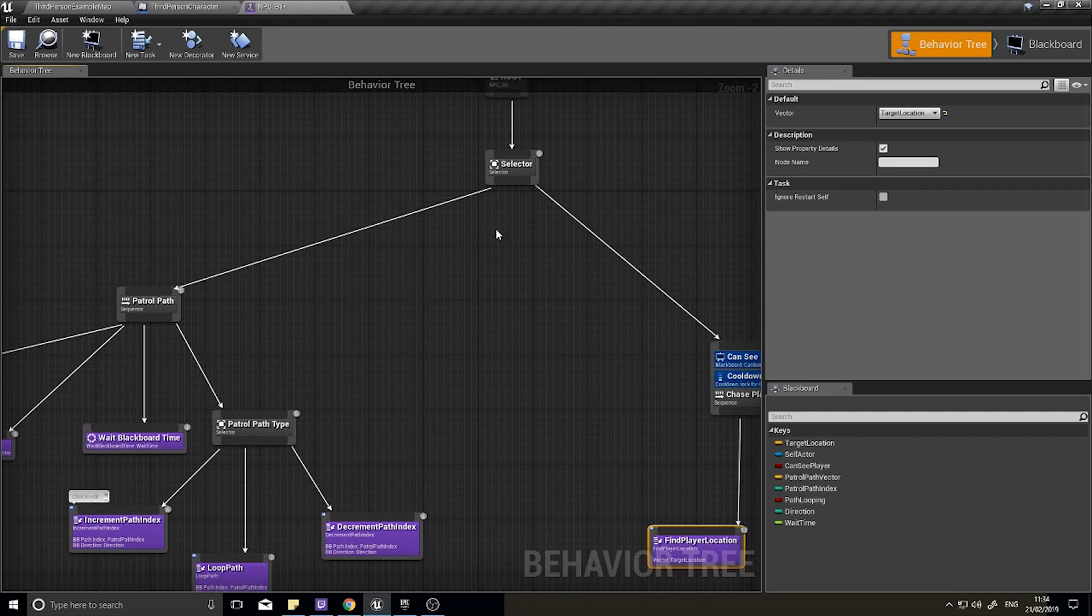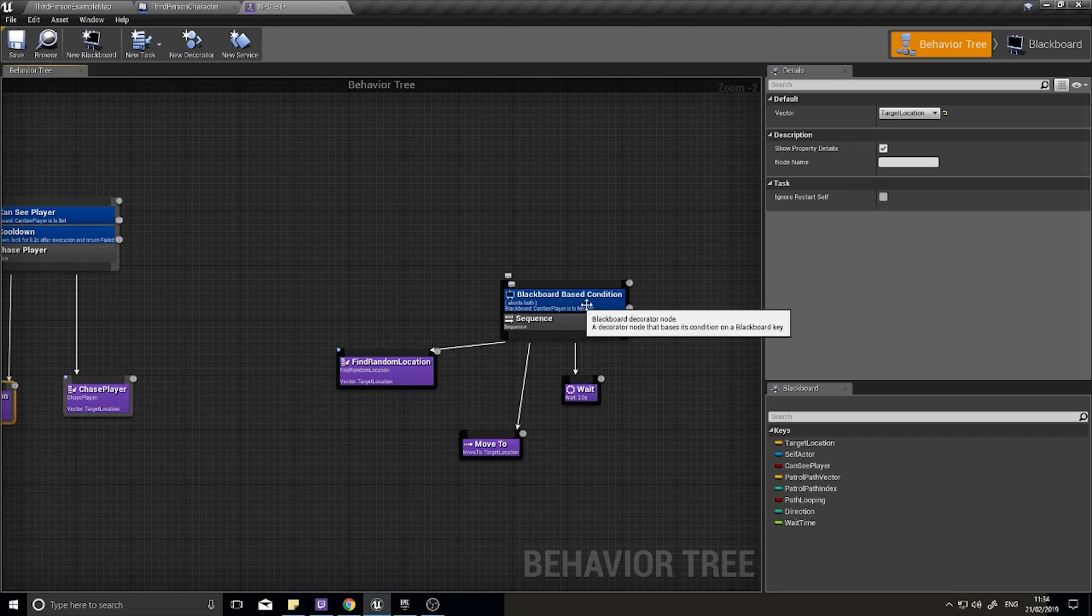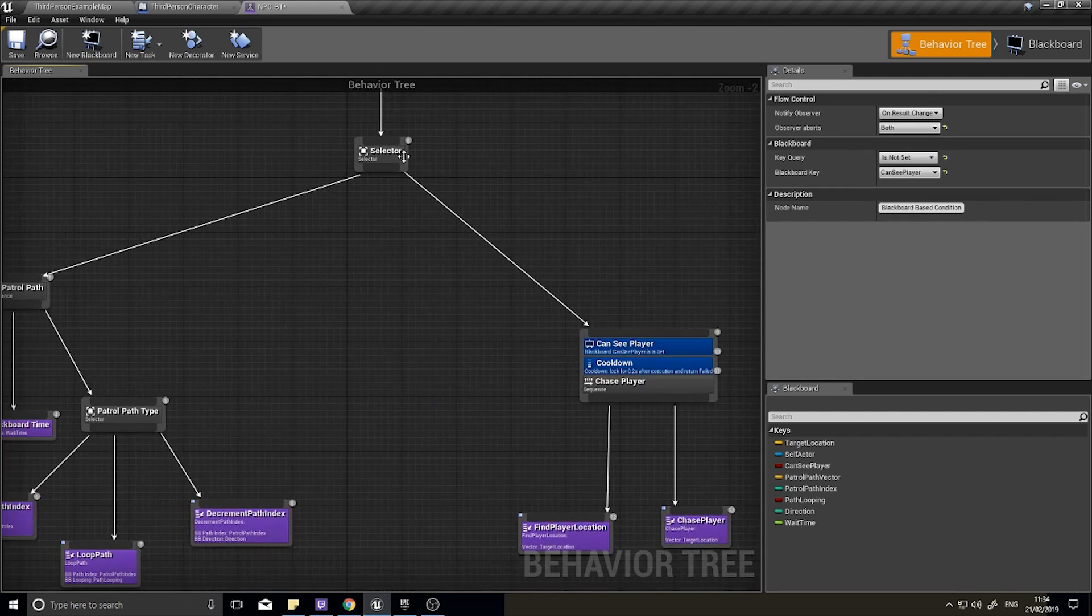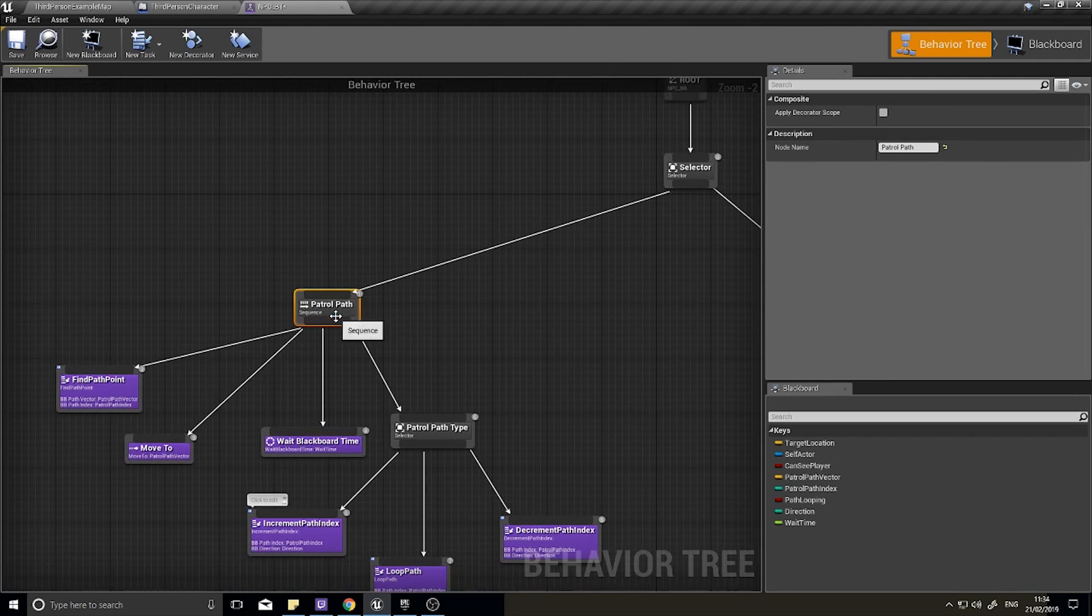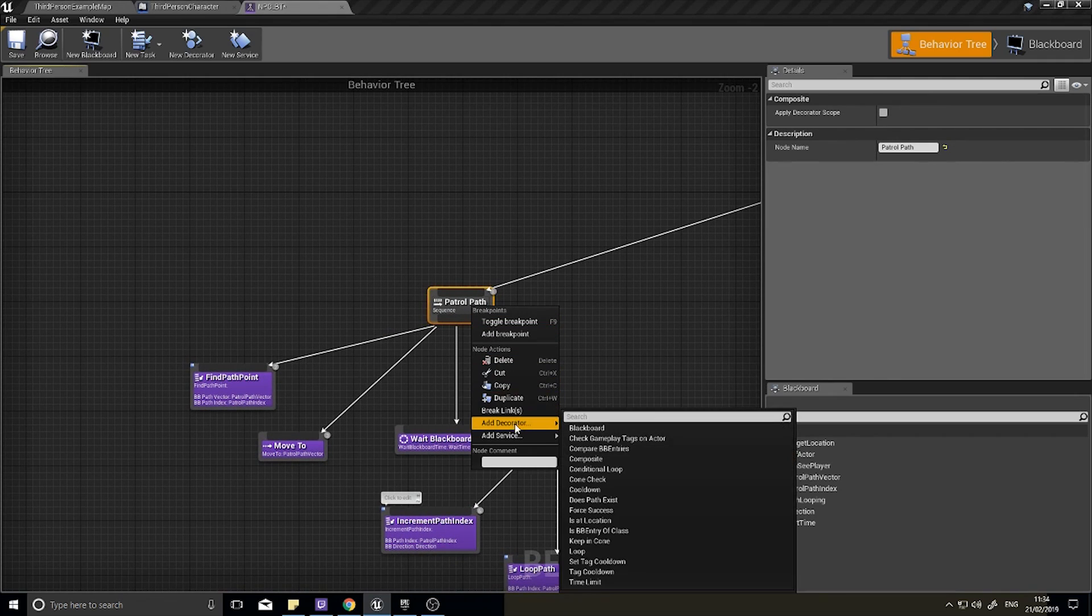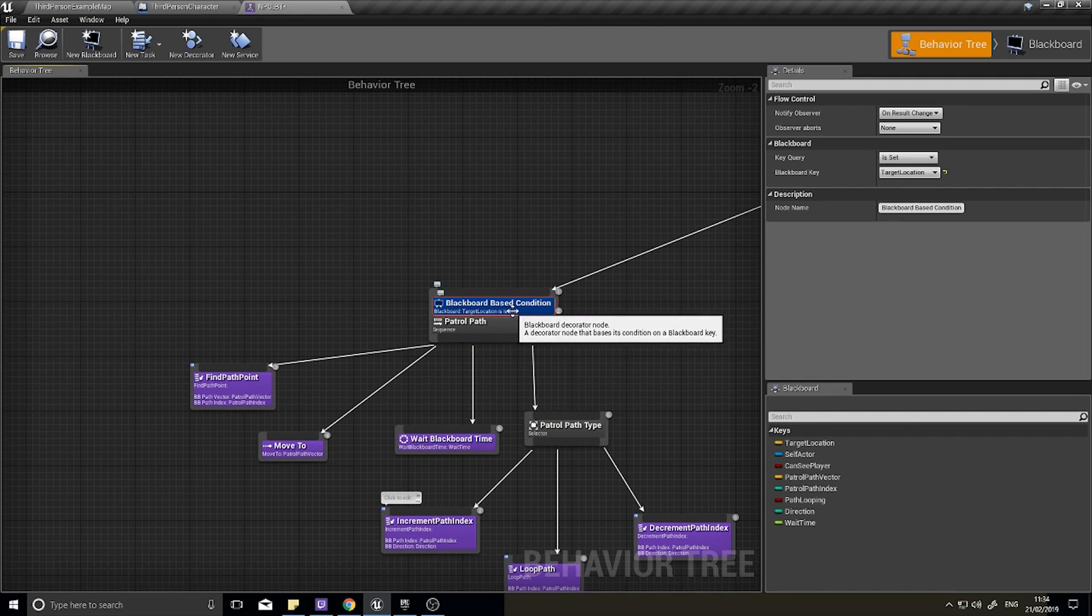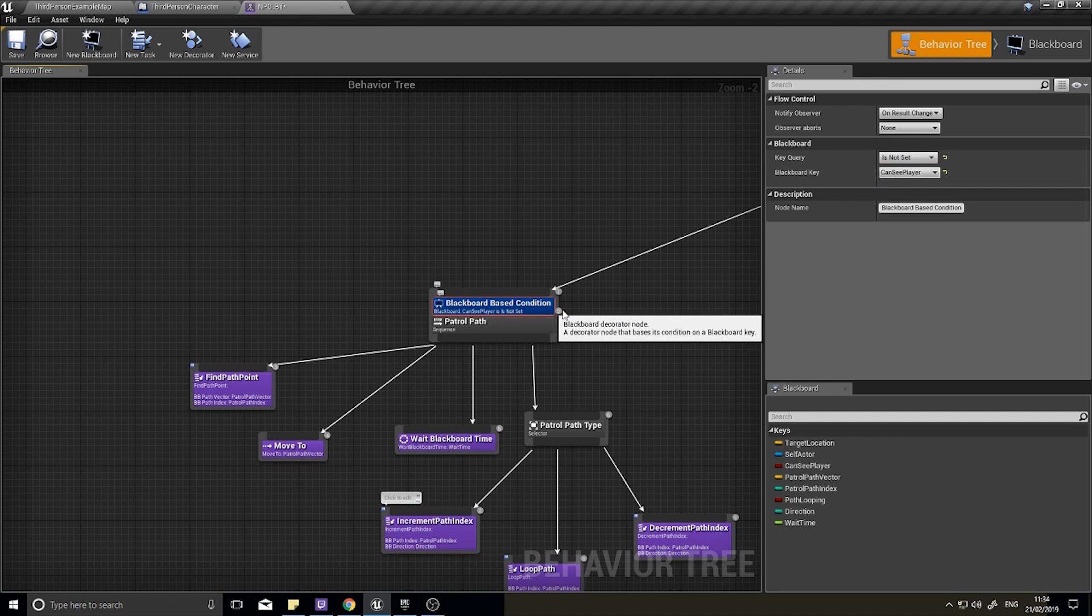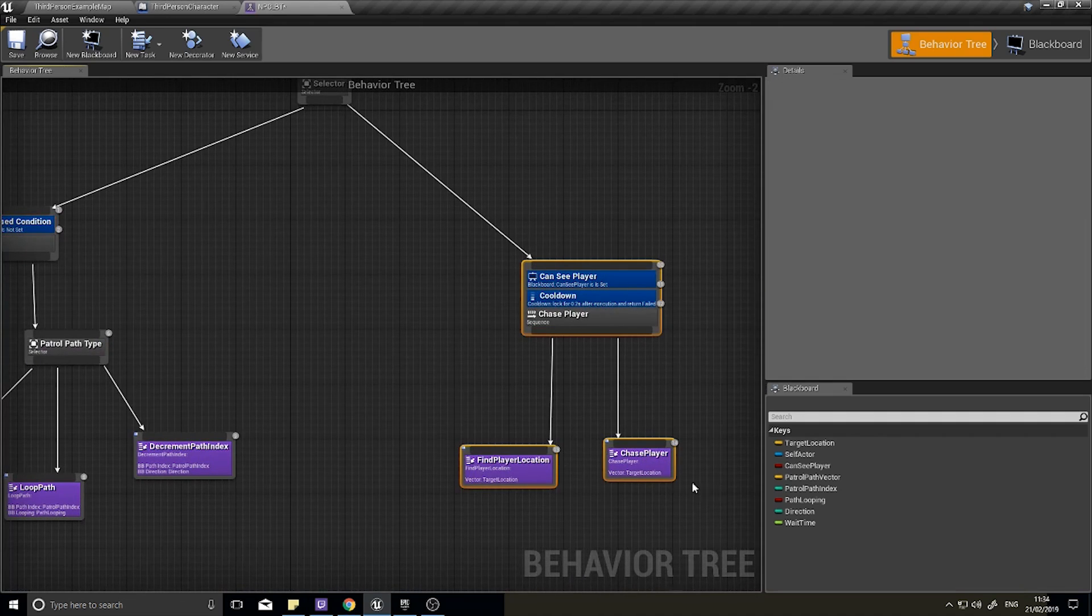How it decides what it needs to do - similar to what we've done over here with the blackboard based condition for can see player is not set, we're gonna do exactly the same over here on the patrol path. Right click on your patrol path, add decorator blackboard, and set the blackboard key to 'can see player' and check that is not set.